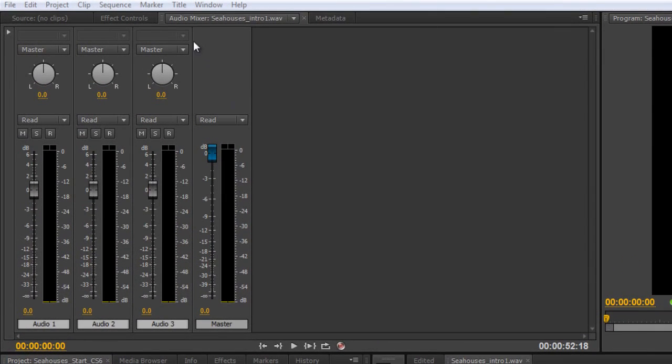In this tutorial I just want to have a quick look at the audio mixer panel over here and show you some of the changes that have taken place and some of the options and bits and pieces going on here.